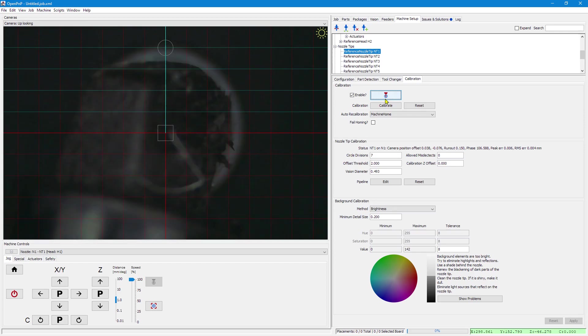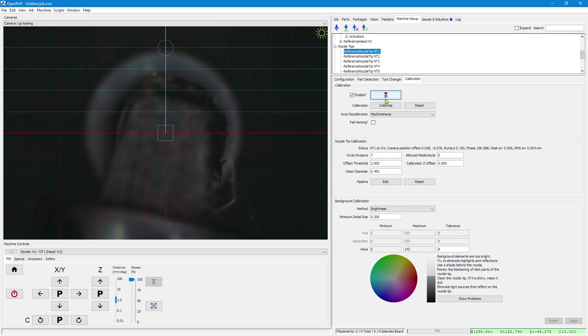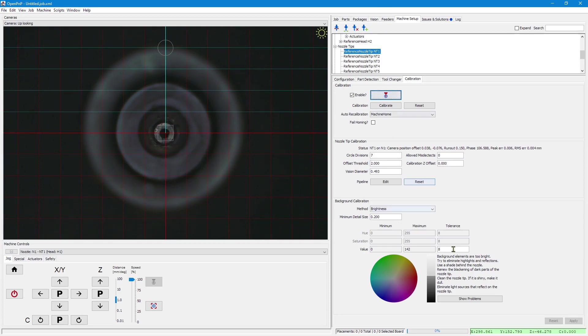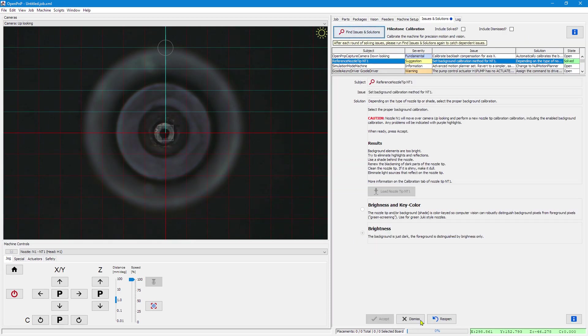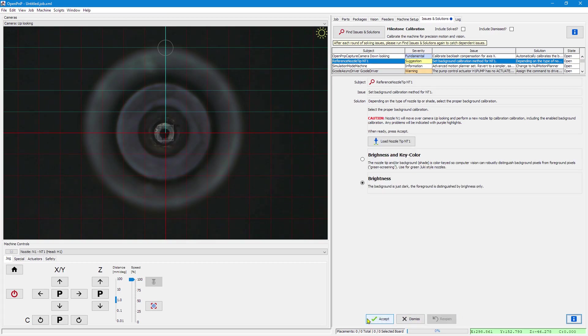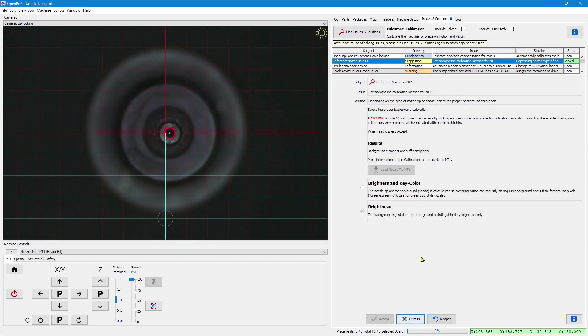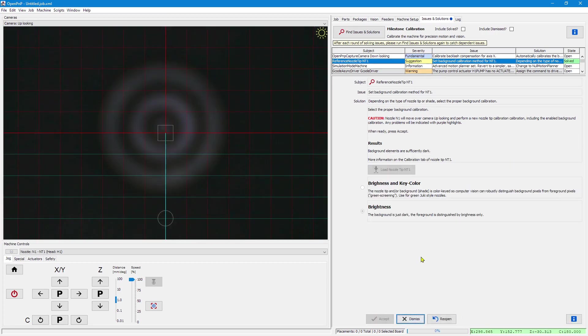And then use my dried up marker to try and blacken it. You should really do it in a better way. This is just to showcase how this works. So I blackened it a bit. So I can reopen the issue. And try again. And this time it has seen the background elements are sufficiently dark.